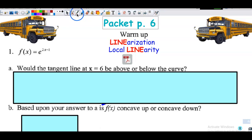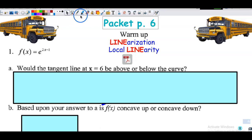Students in my class, we're going to review linearization. I'm not going to spend a ton of time on this because hopefully you've already done this in class and worked with your partners to figure out how to complete it. This just gives you more practice.